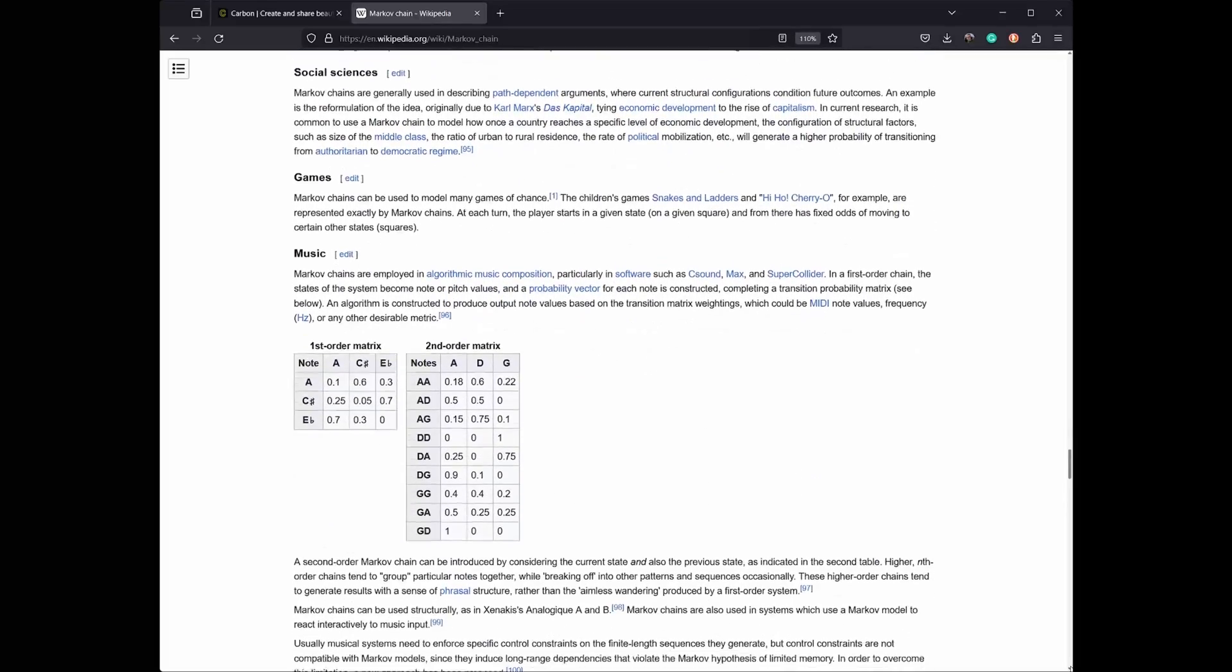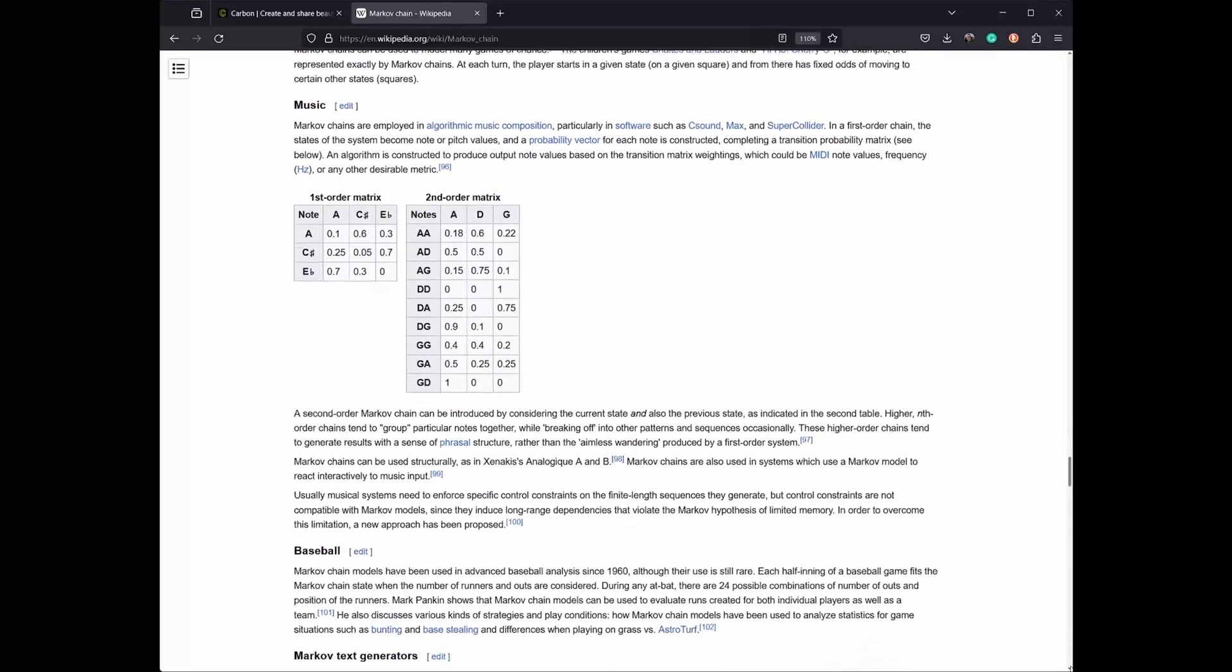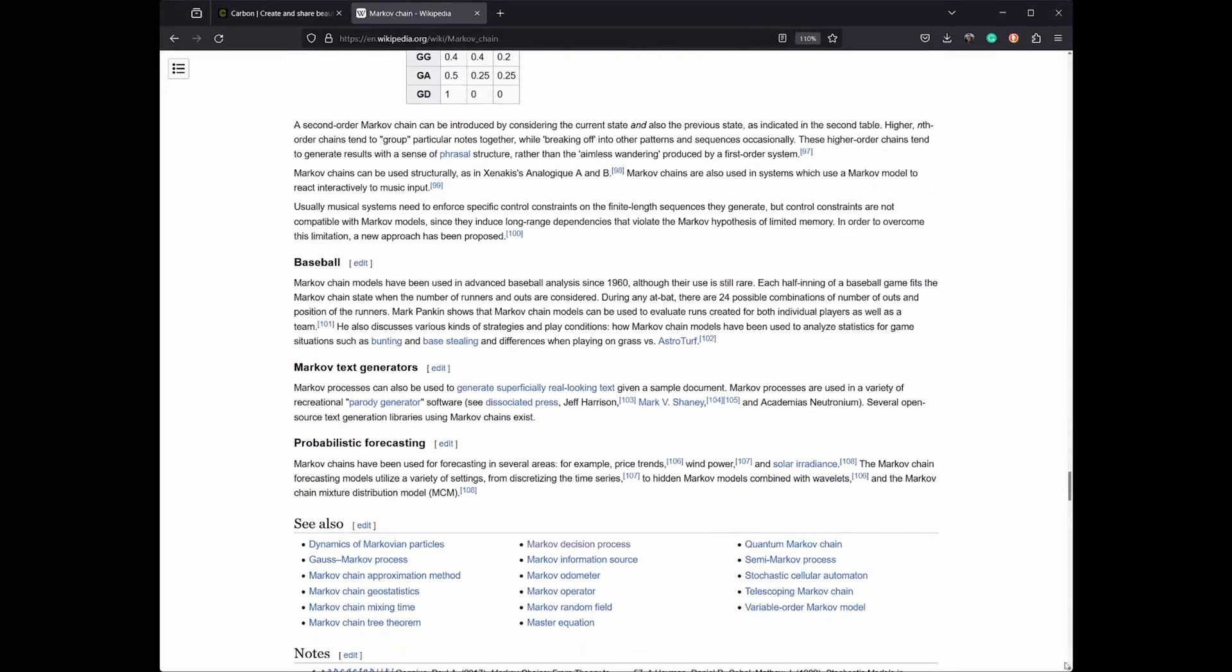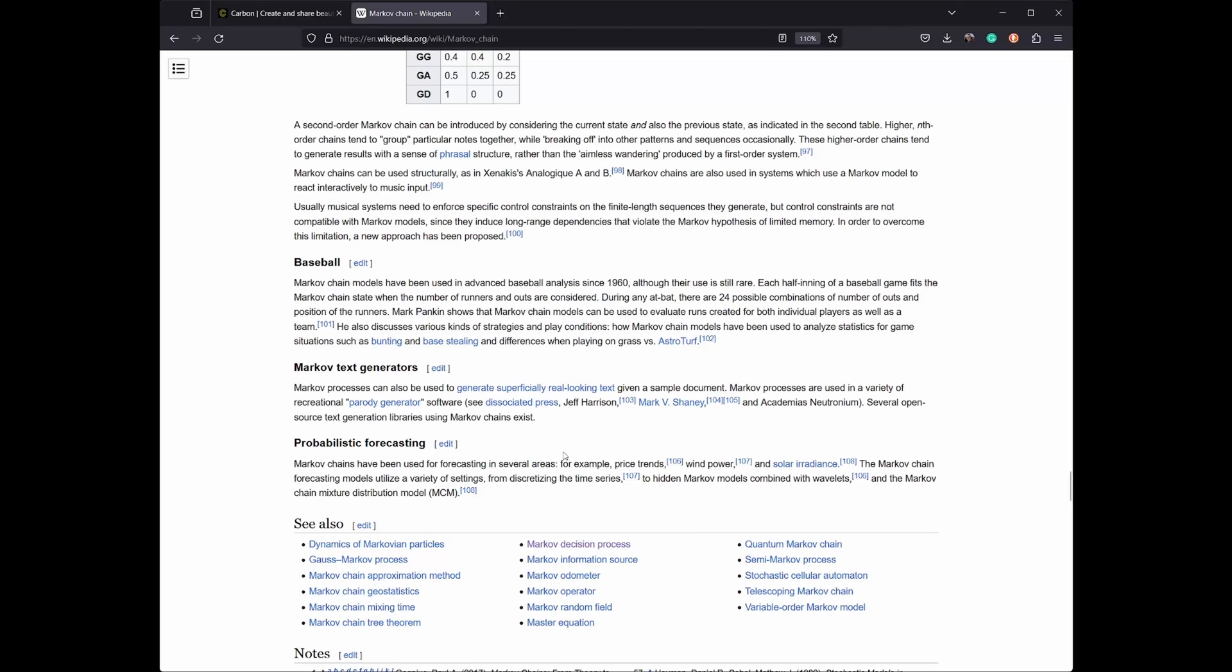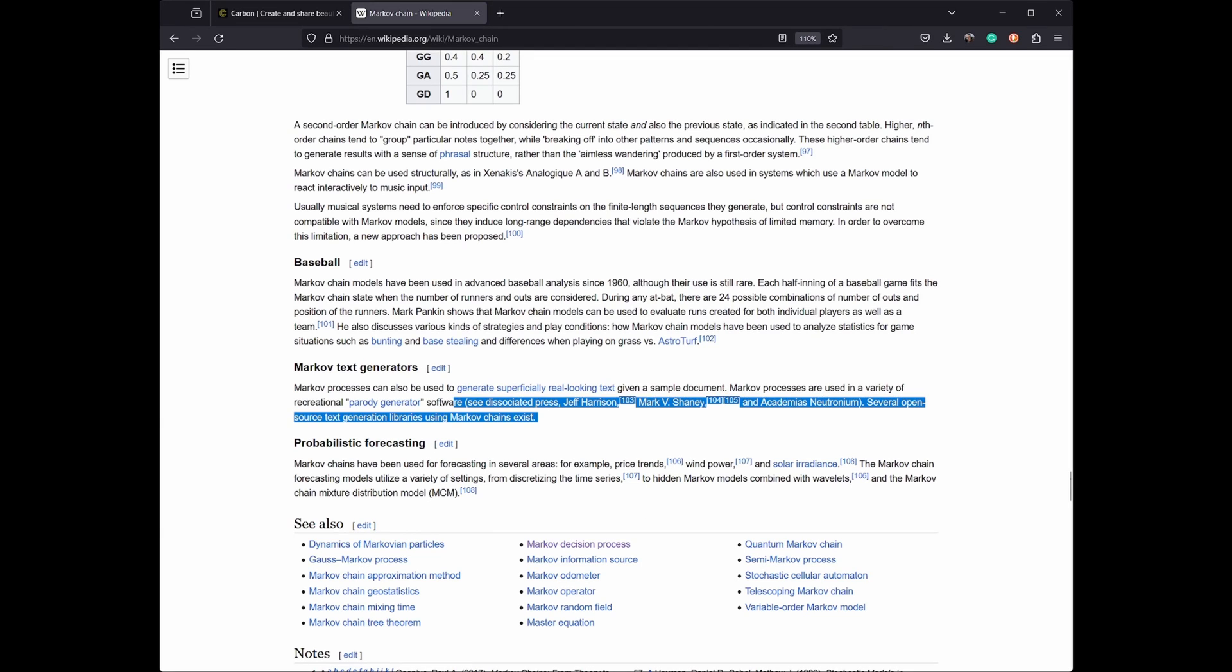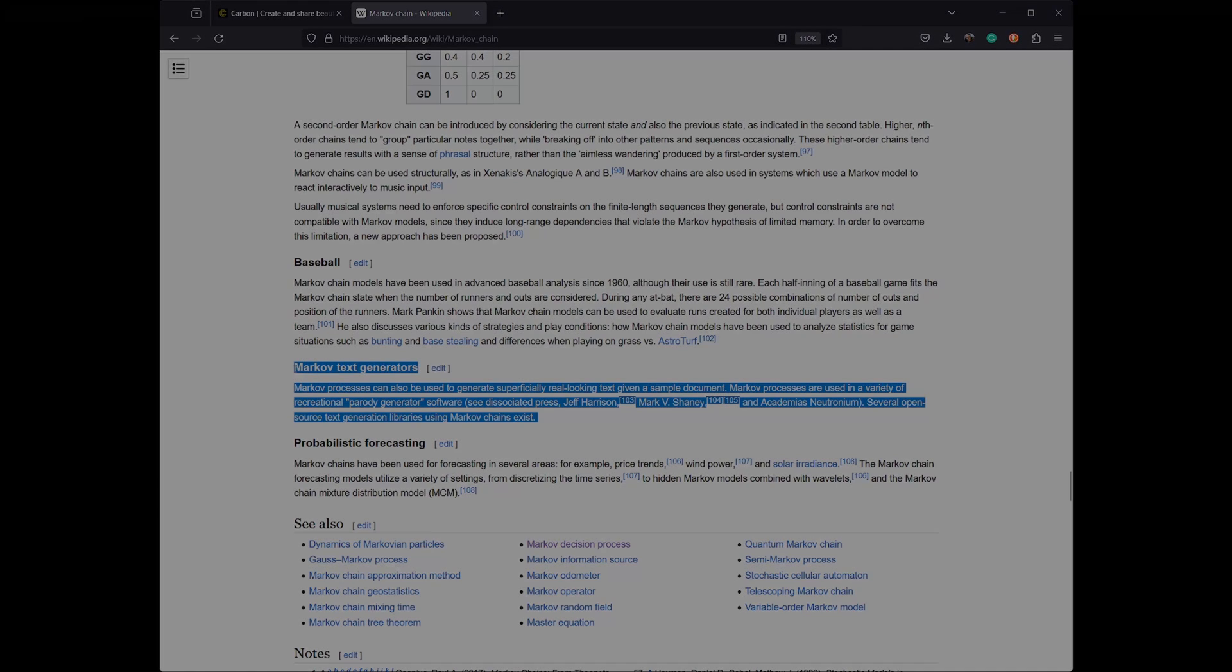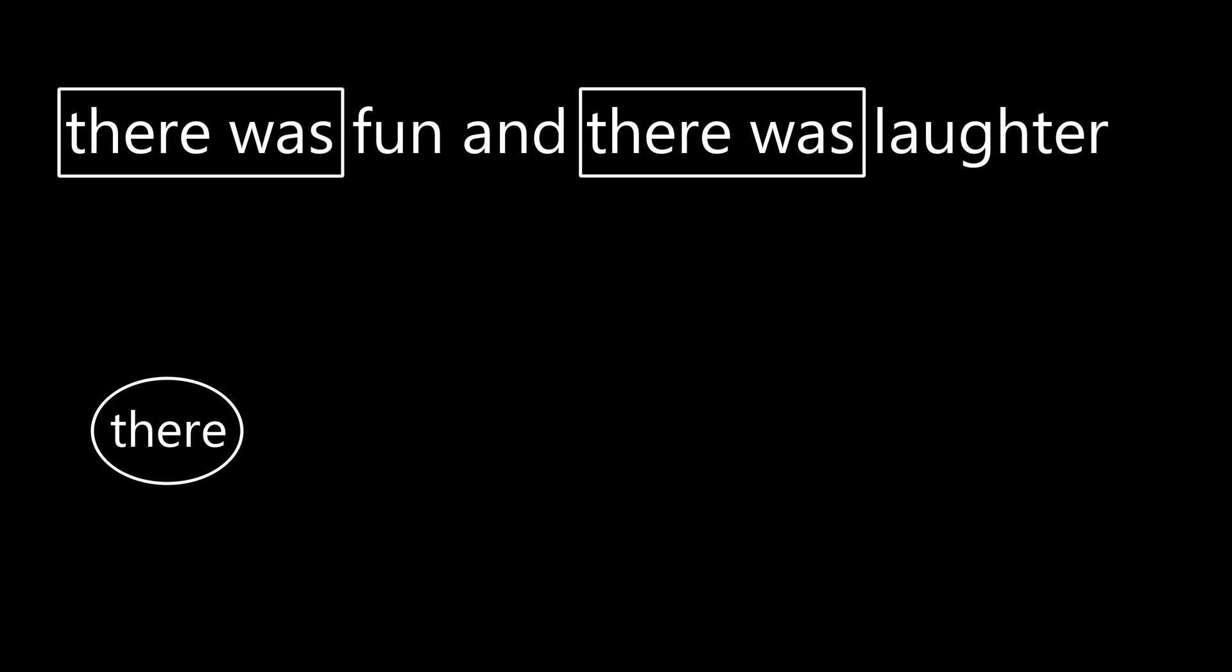To do this we'll model the current state as the previous k words. Let's look at an example where k equals one. Consider the text "there was fun and there was laughter."